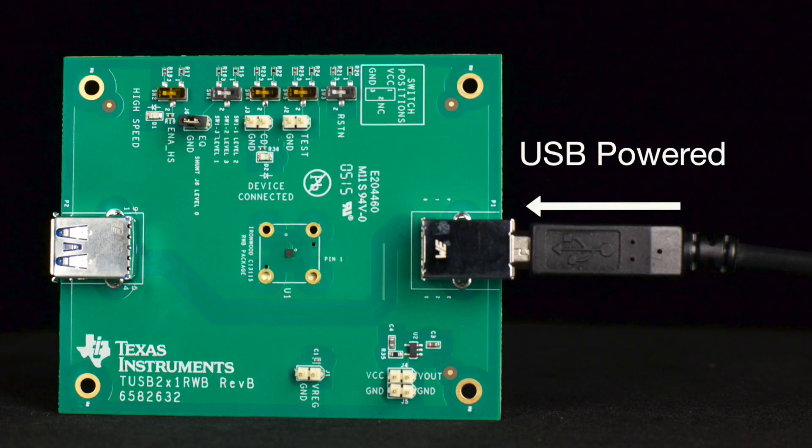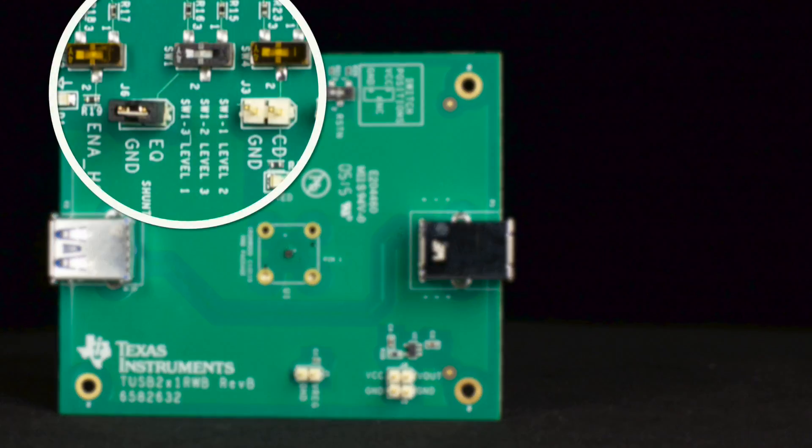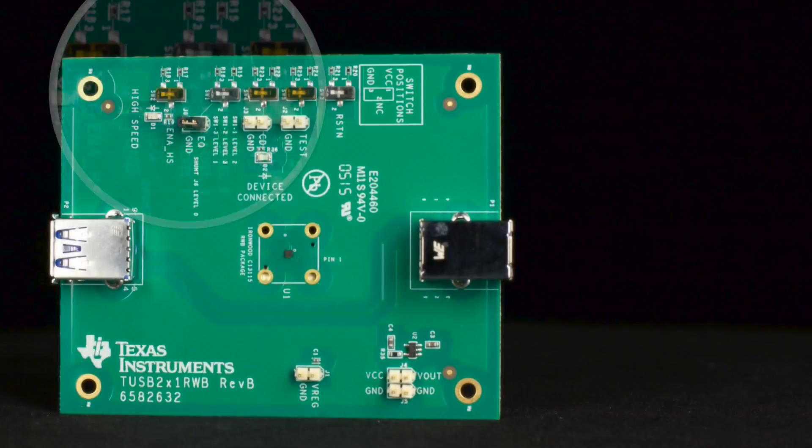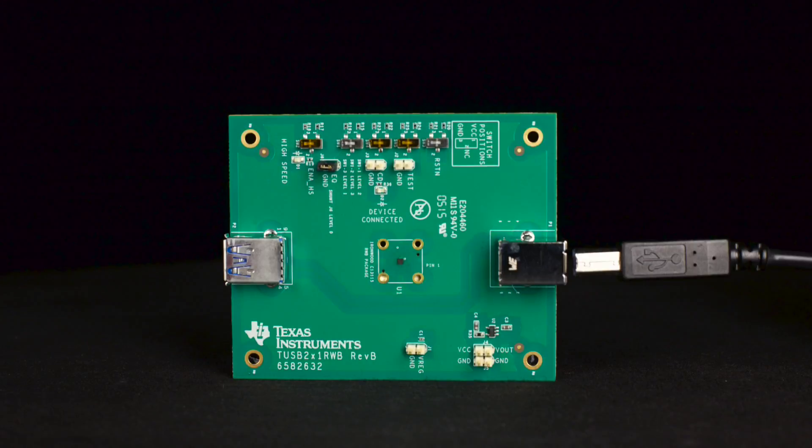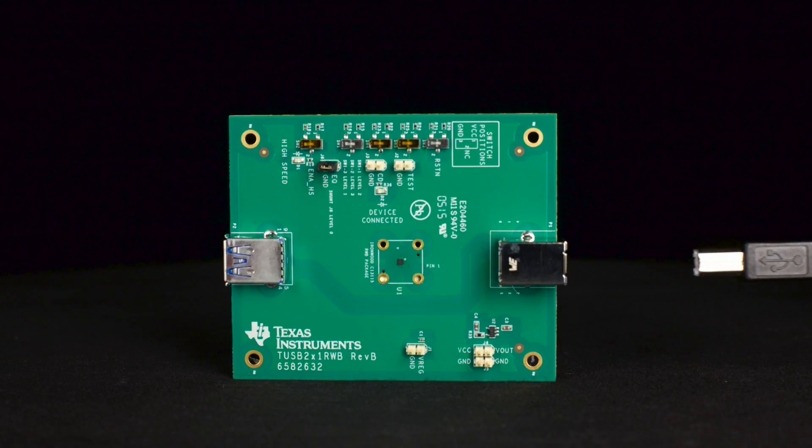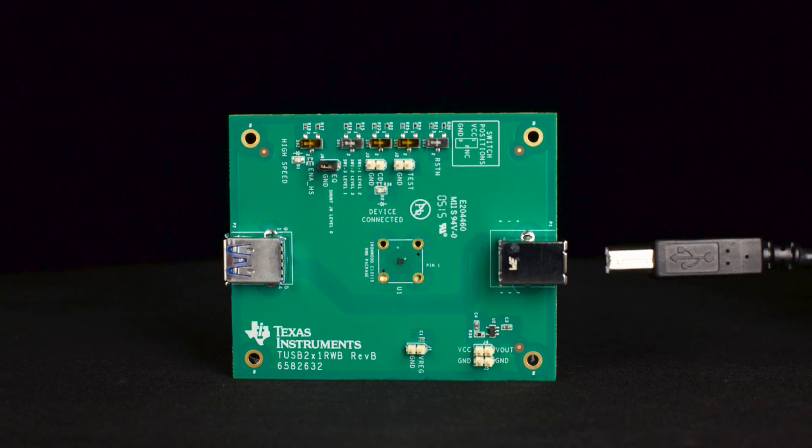Any configuration changes only take effect after a power on reset or a device reset, so when changing the EQ settings, one of two actions are needed. Power must be removed and reapplied by unplugging the cable to the host at the type B connector and plugging back in, or the reset pin must be pulled low and then back high.